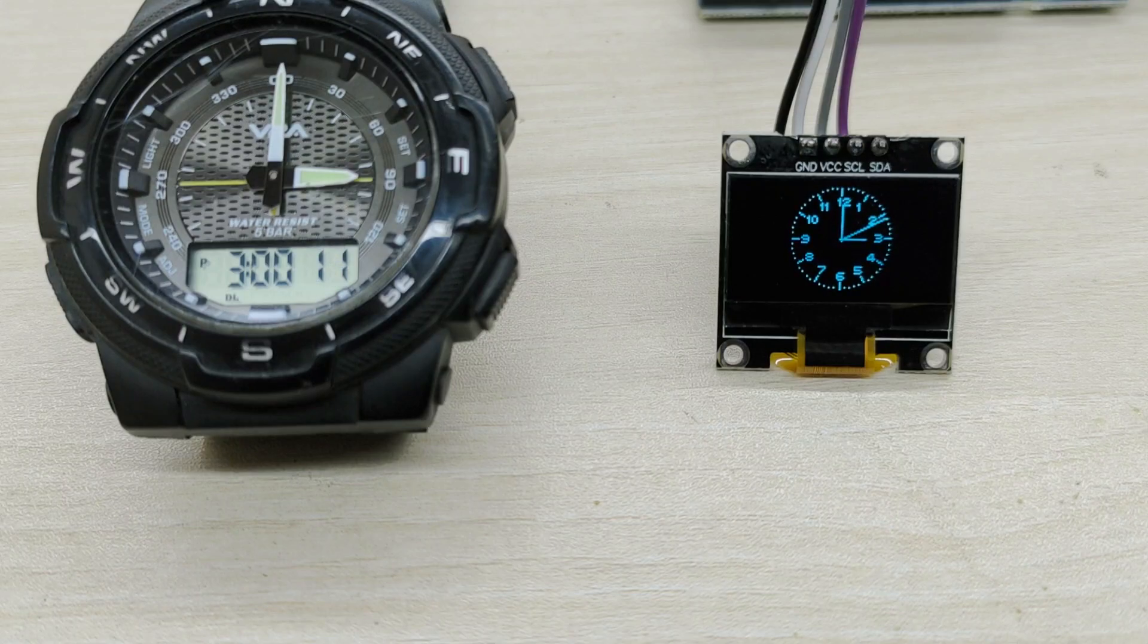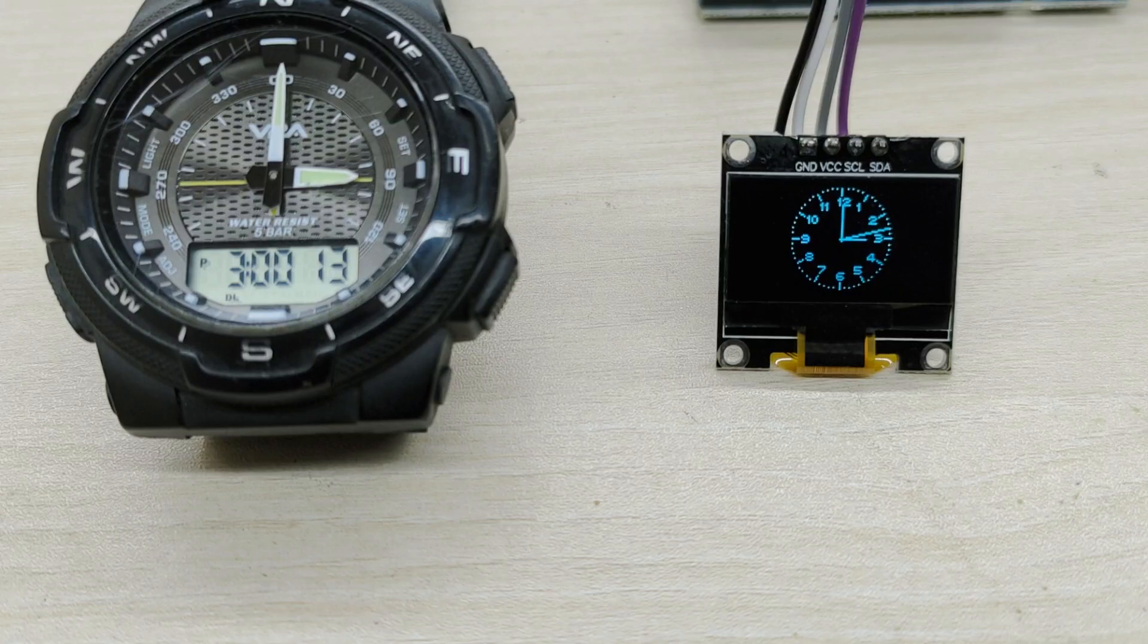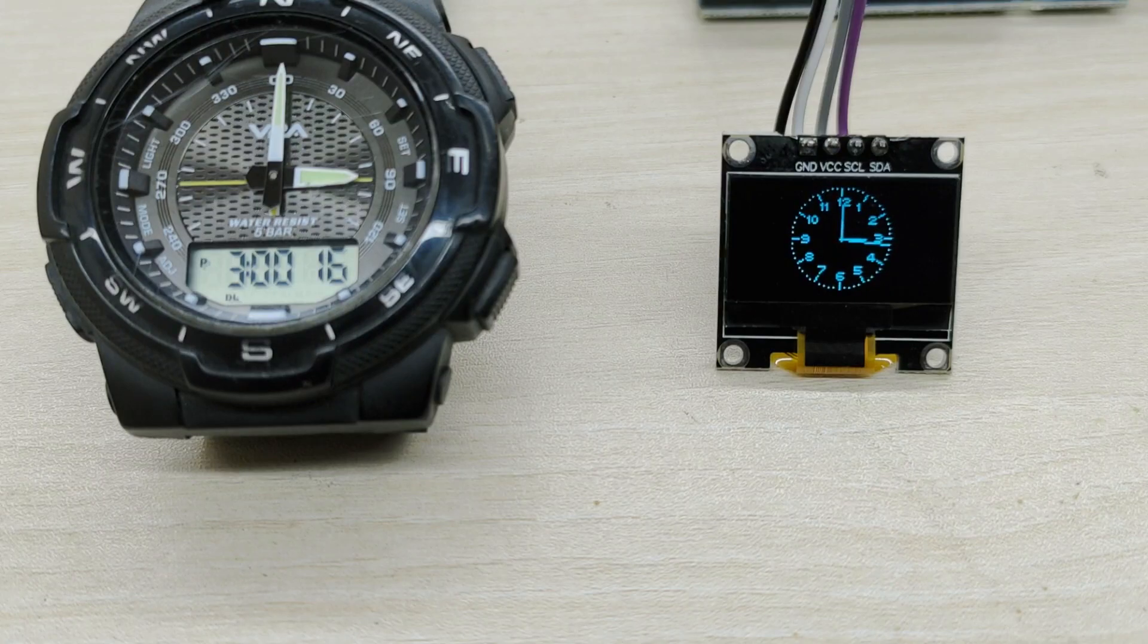Since it is not synchronized with real-time clock, there will be some difference with actual clock as the time progresses.